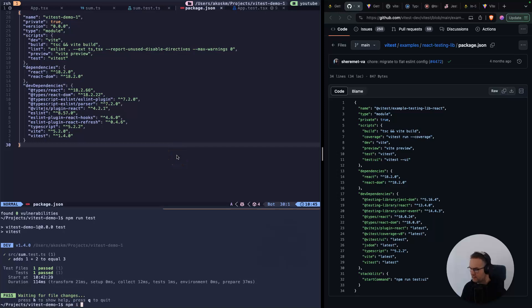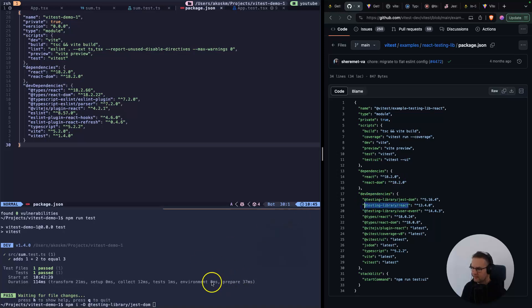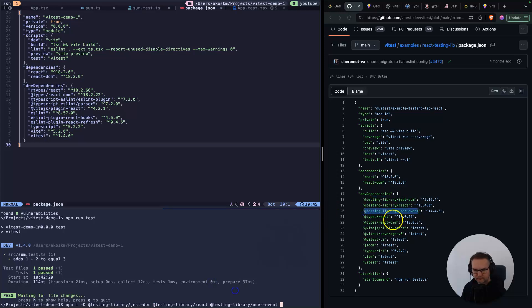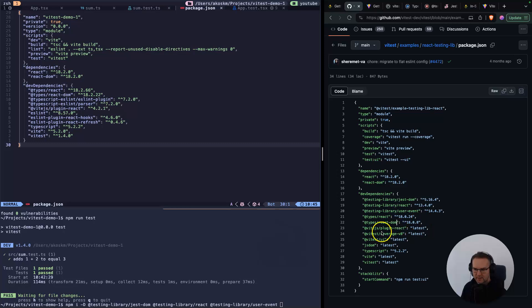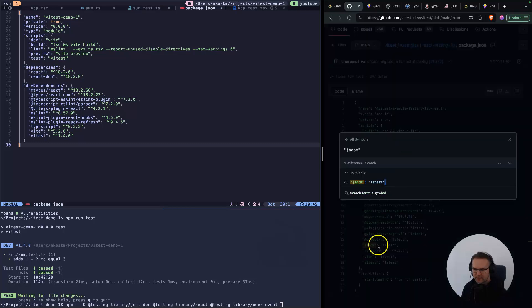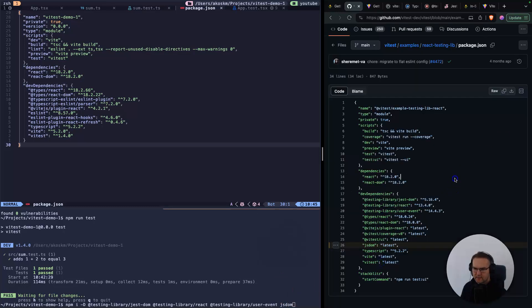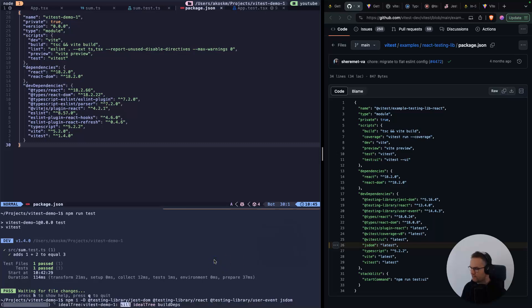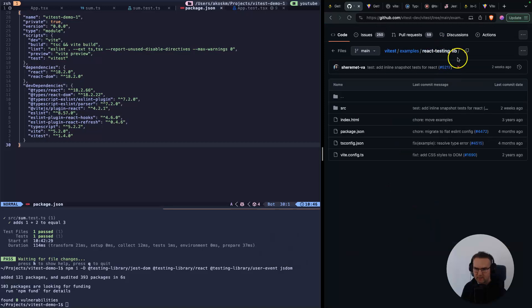Let's fix that and type npm i -D, which will put these dependencies into dev dependencies where they should be. Just copy all these and add them to your command. We have React, we don't need that. React DOM is also there. JSDOM we have to copy over. I think that's pretty much it. Hit enter. After this install, let's switch back to the main folder.